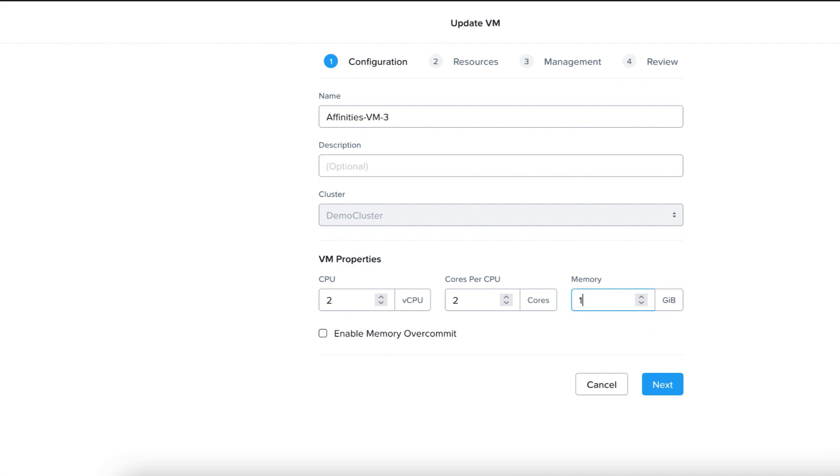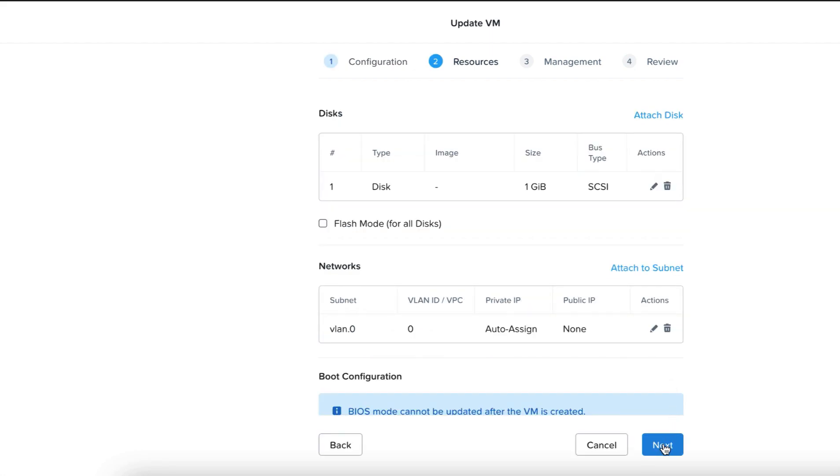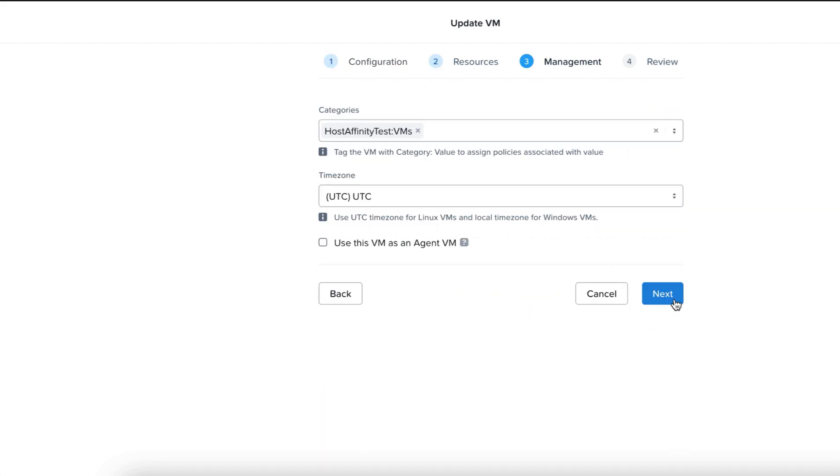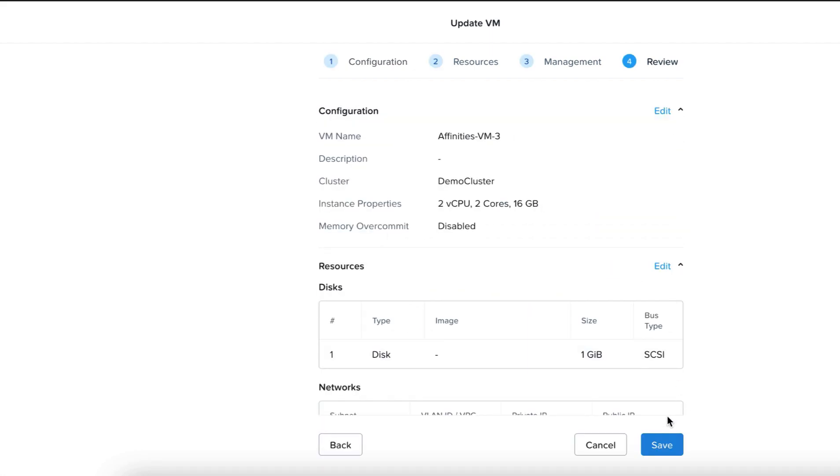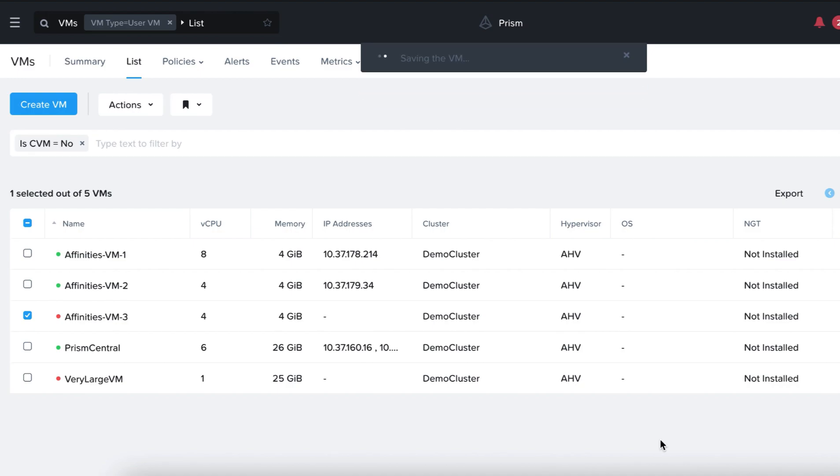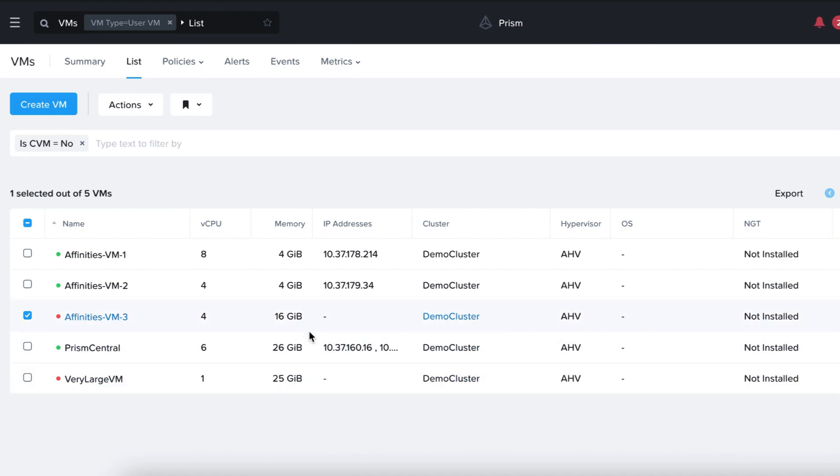Increase the memory to 16 gigabytes. Click on Next, Next. Okay, now that the memory has been increased to 16 gigabytes, we'll remove it from our category so that it's not in our policy.